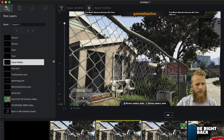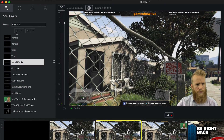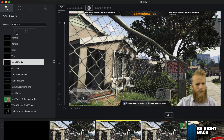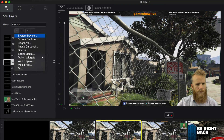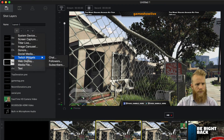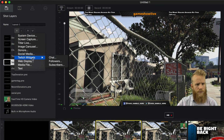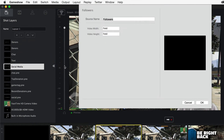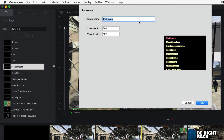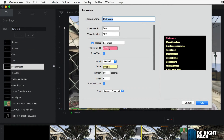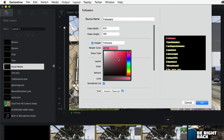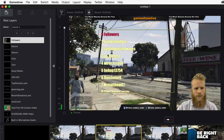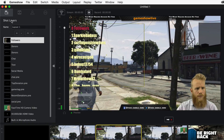There is also the option to add Twitch widgets associated with your Twitch Gamer ID. In the shot layers window, click the plus button and hover over the Twitch widgets option and choose the widget to include. This will open a window where you can customize your widget.